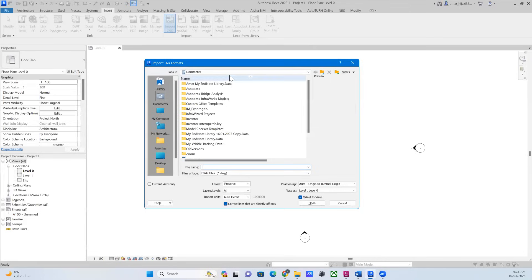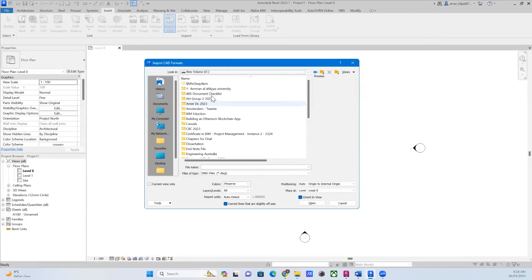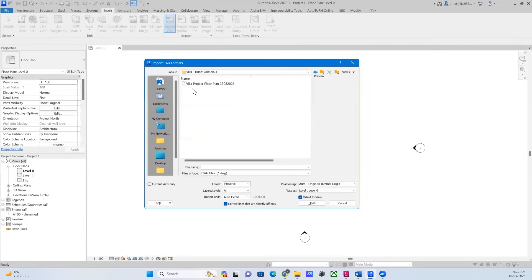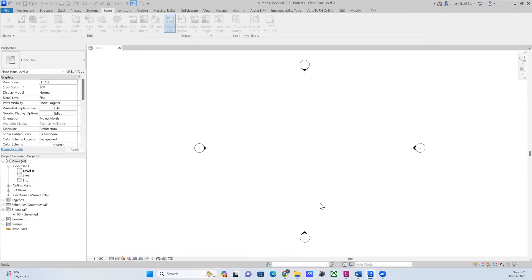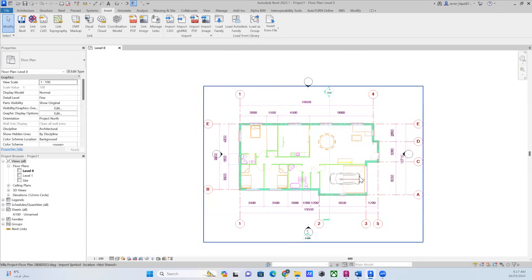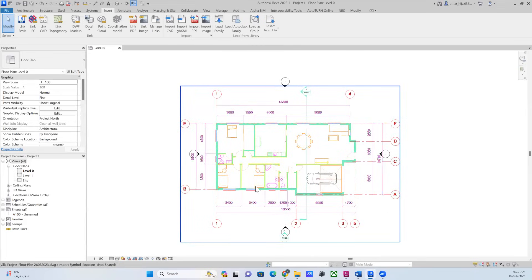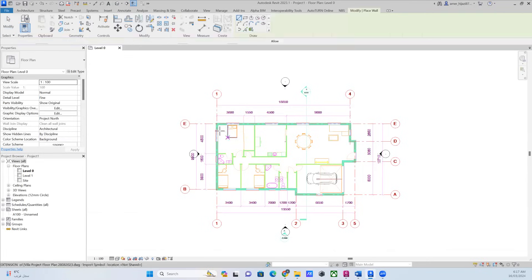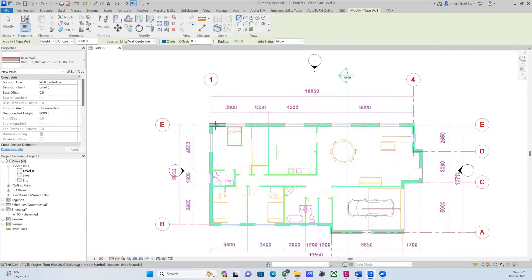If you go to Import CAD, you need to navigate to the file I've given you. Select the CAD file, and once selected you will see the CAD file is ready for you. What you need to do is start moving from this file and make it into a 3D component. The first thing we need to do is the external wall.